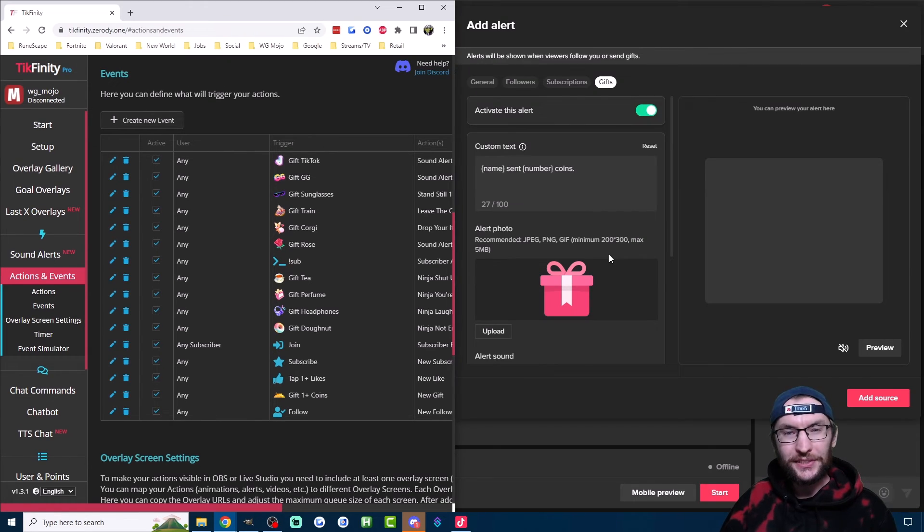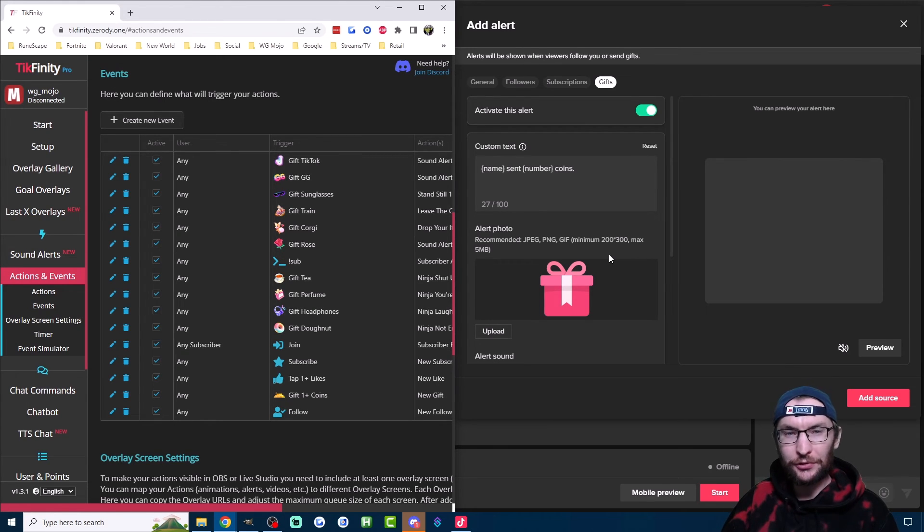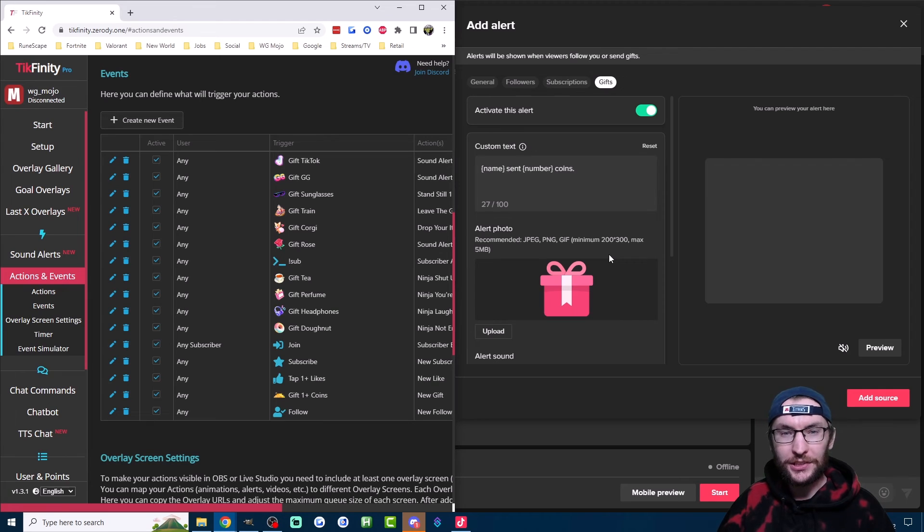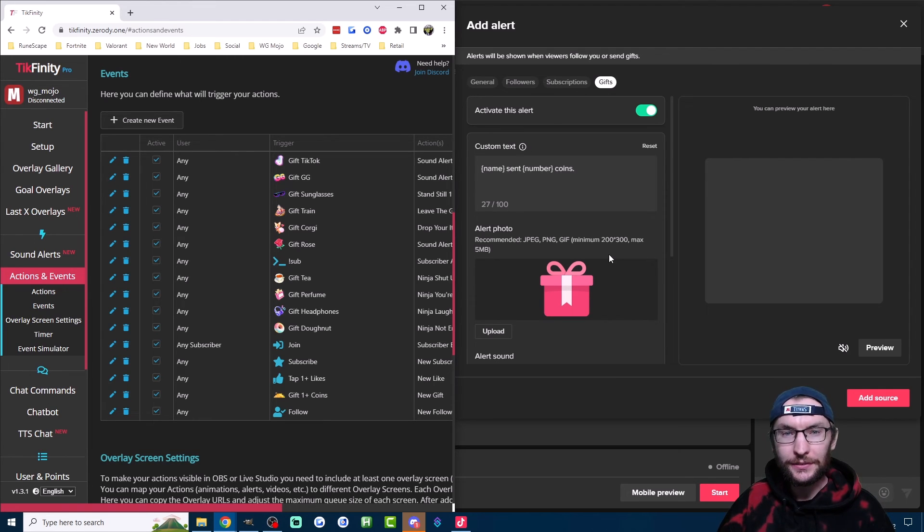So which of these two options should you use? Well, I think it depends how much you want to customize your live stream. If you're just looking for simple alerts and you want to get set up really quickly, then just go with Live Studio alerts.